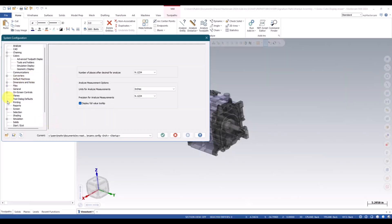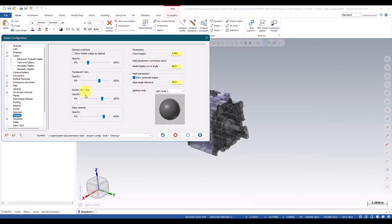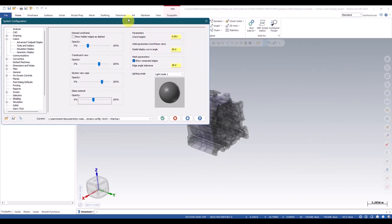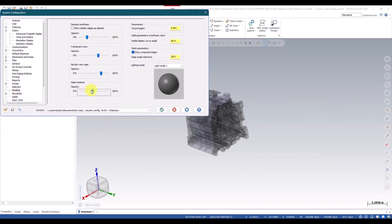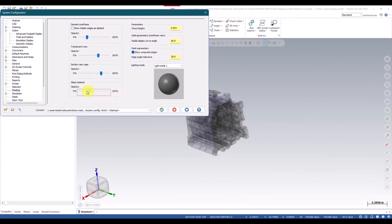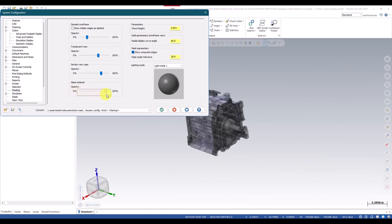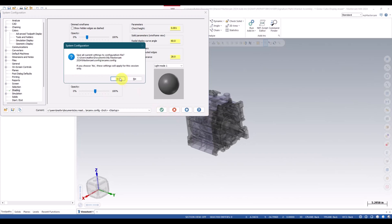So we go here and we go shading. We can adjust this right here. And this will give us a live representation on the screen of what it's going to show. So we can turn this almost down to nothing or we can go to let's say 50%.